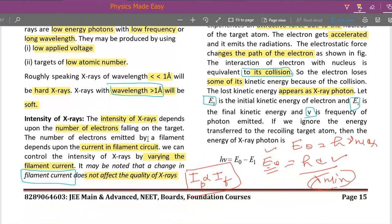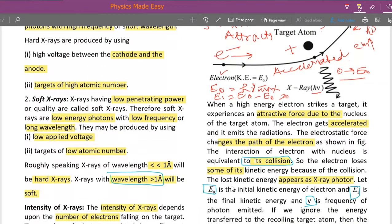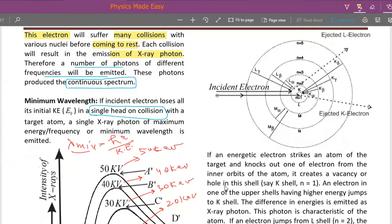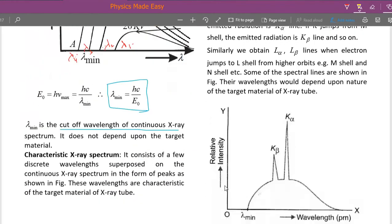The intensity of x-rays depends on the filament current. More filament current means more electrons emitted and more photons emitted, so intensity of photons is directly proportional to filament current. We also have the concept of soft x-rays and hard x-rays — soft x-rays are those whose wavelength is more than one angstrom.